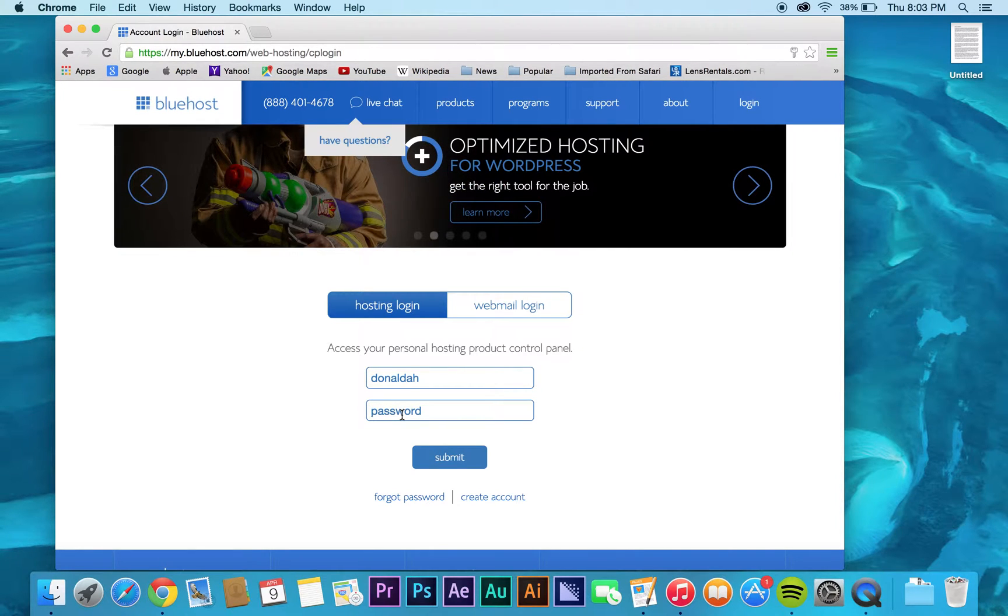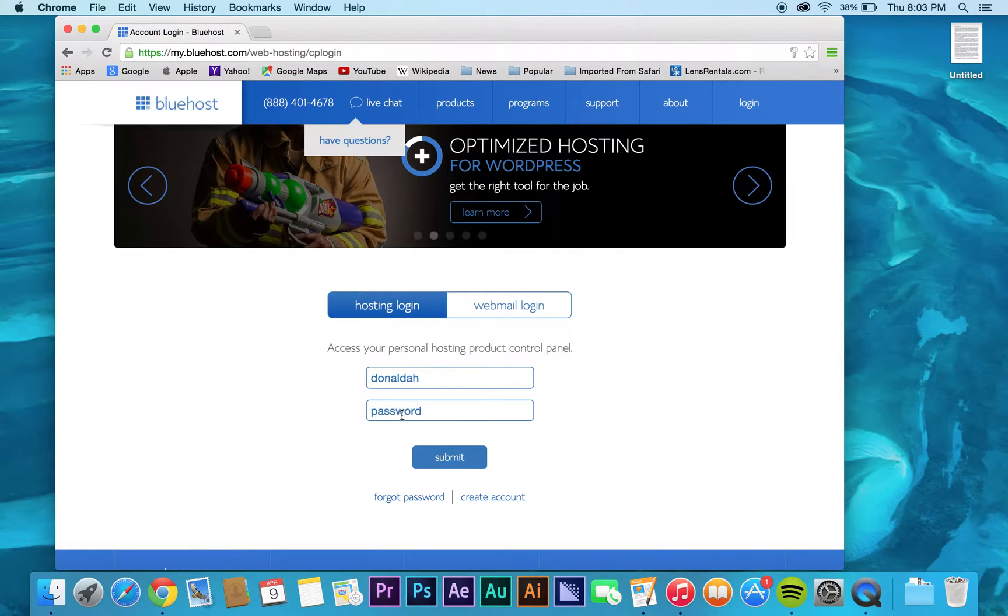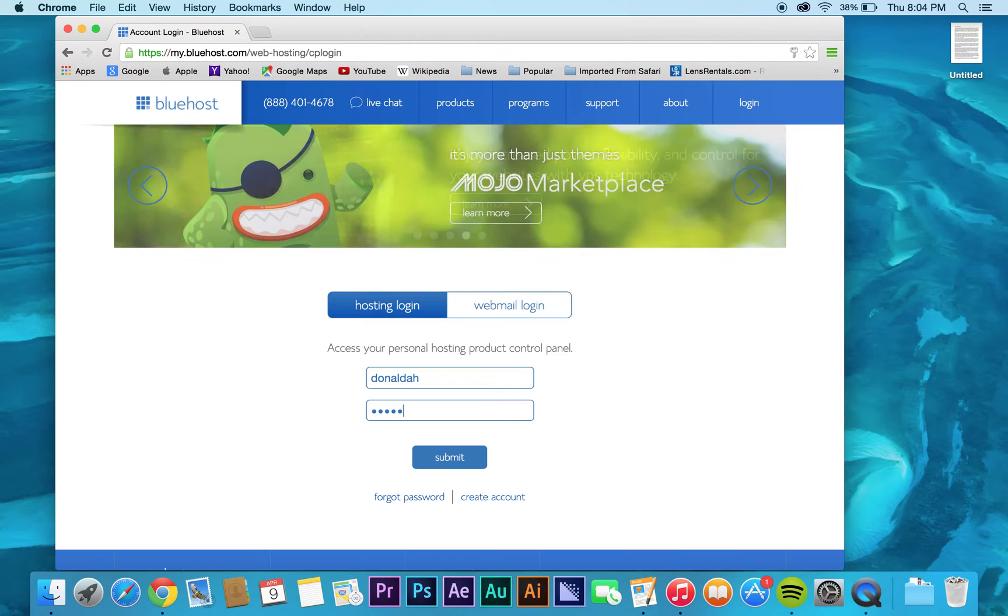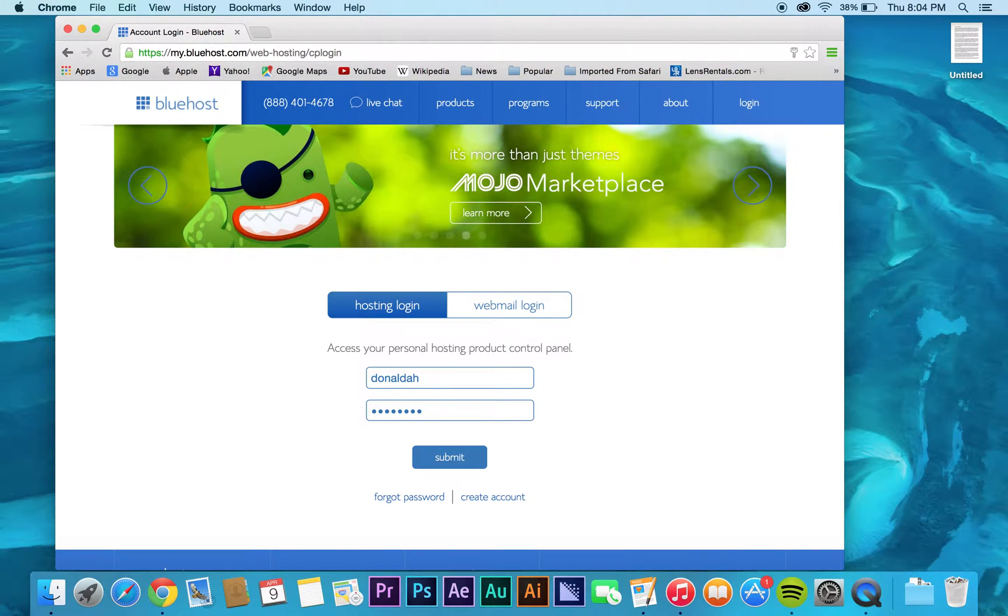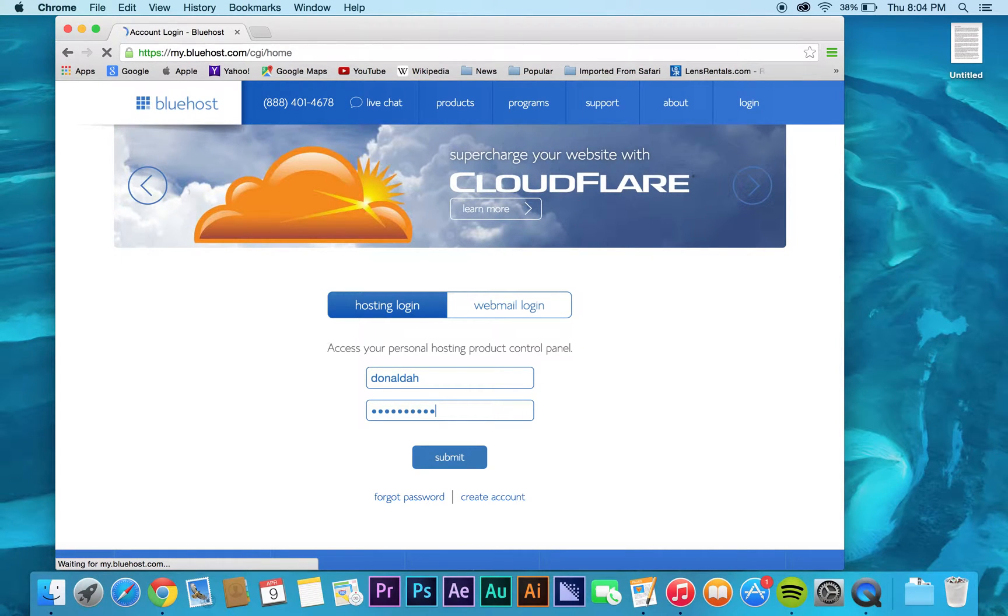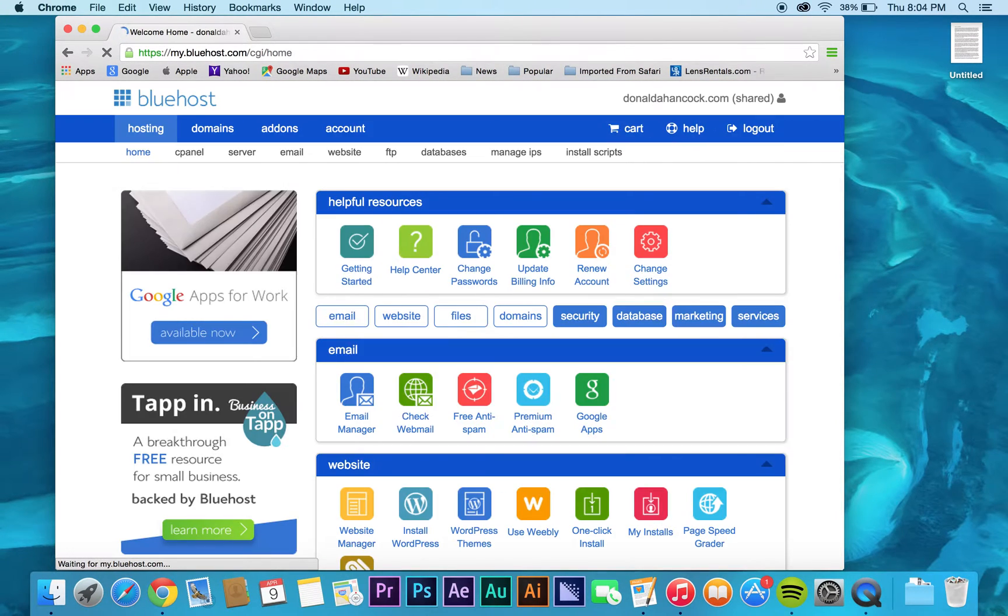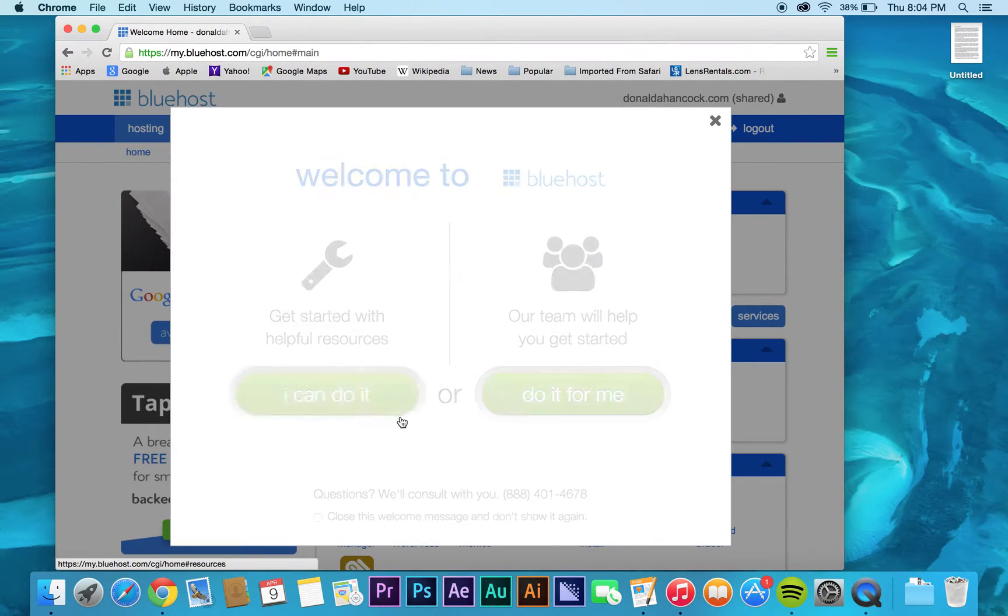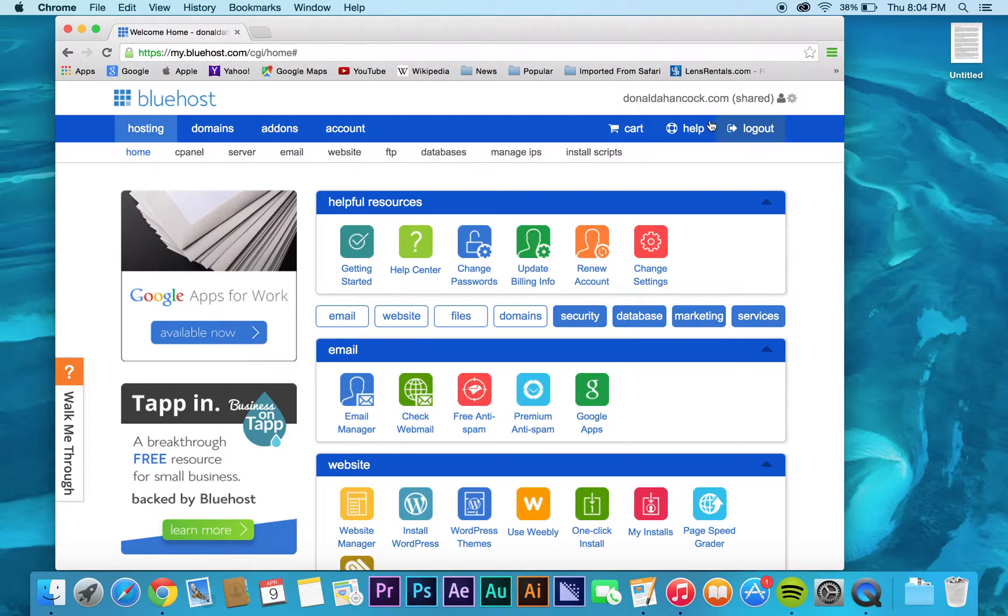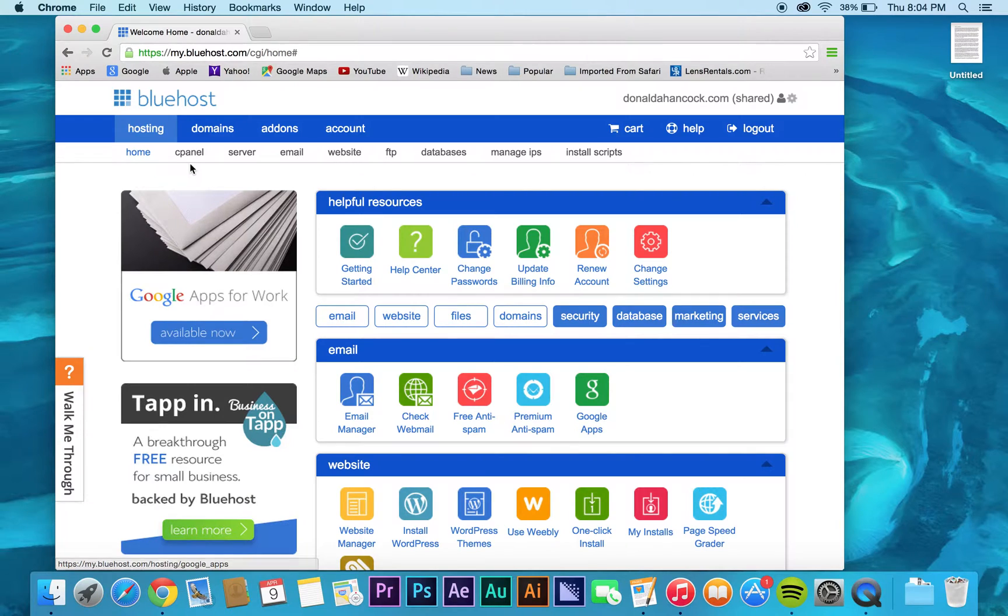They already remembered my username, which was good, and what I'm going to do is just type in my password here. So you type it in and then you get to your actual page. You can just X that out. What you want to do is go here to this cpanel.